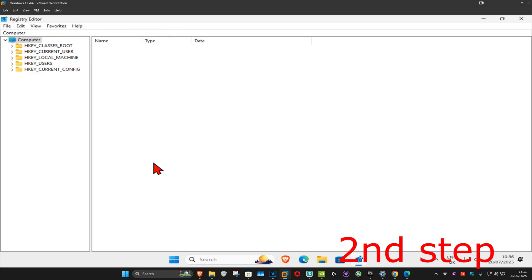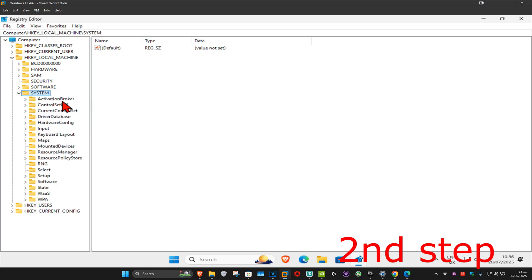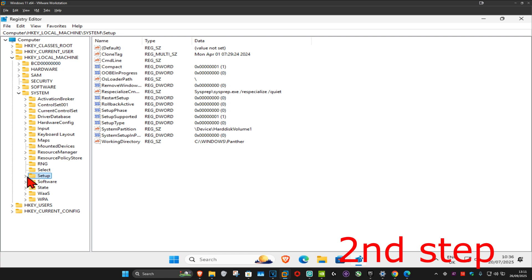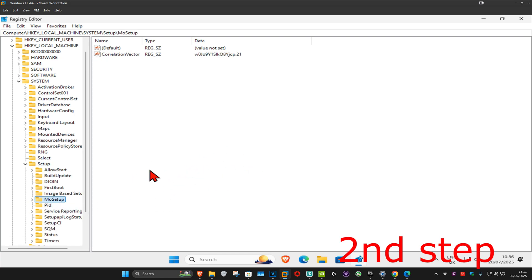First, you want to expand HKEY_LOCAL_MACHINE, then expand System, and now you want to expand Setup. Now we're going to click on MoSetup right here. Click on this and it will appear on the right side — again, you can follow everything that I did up here.